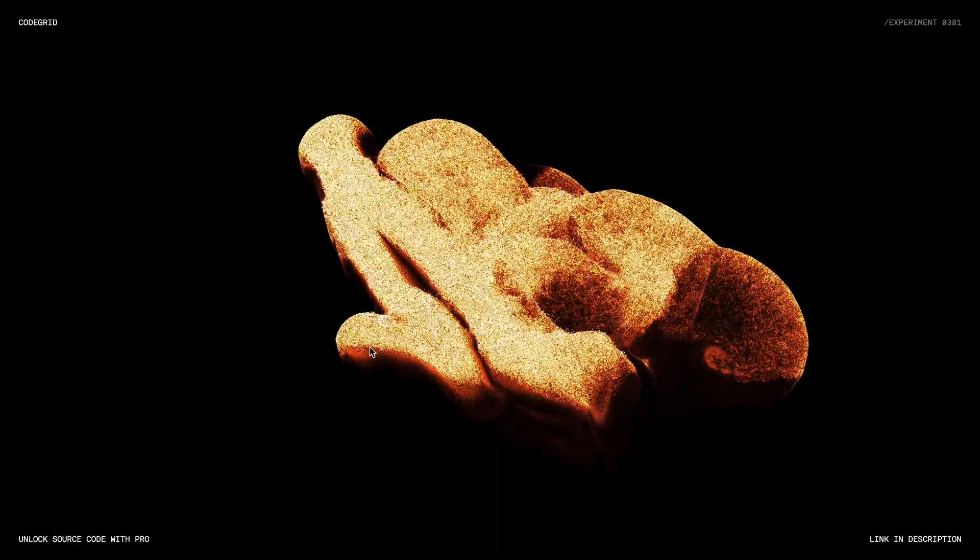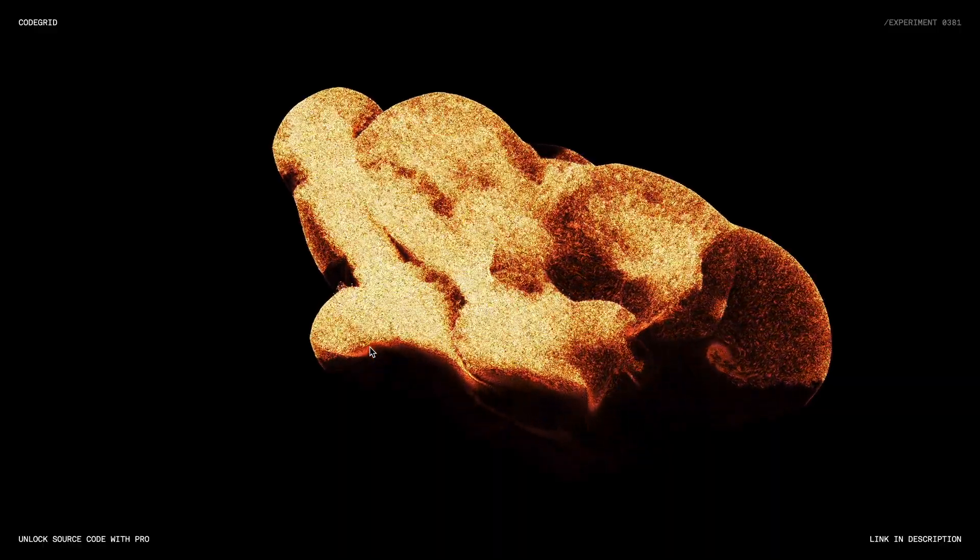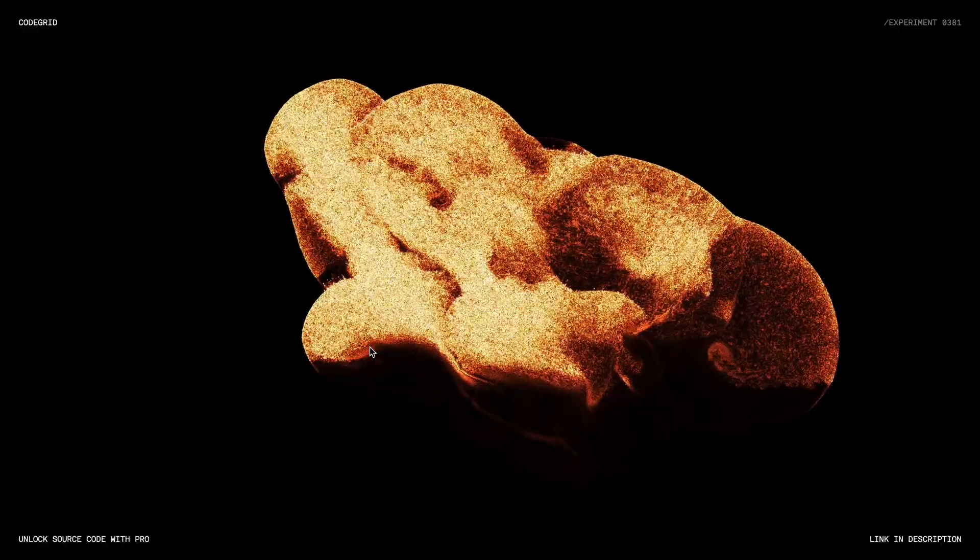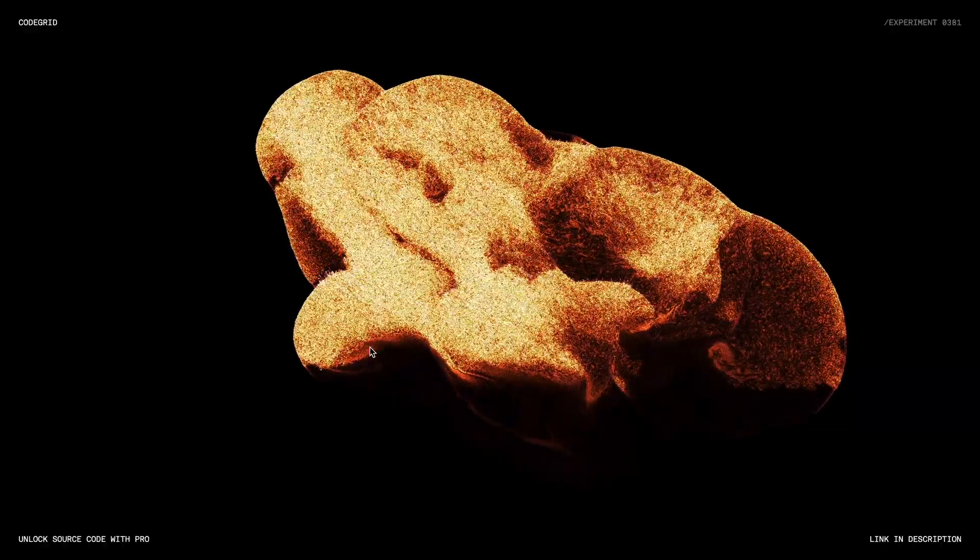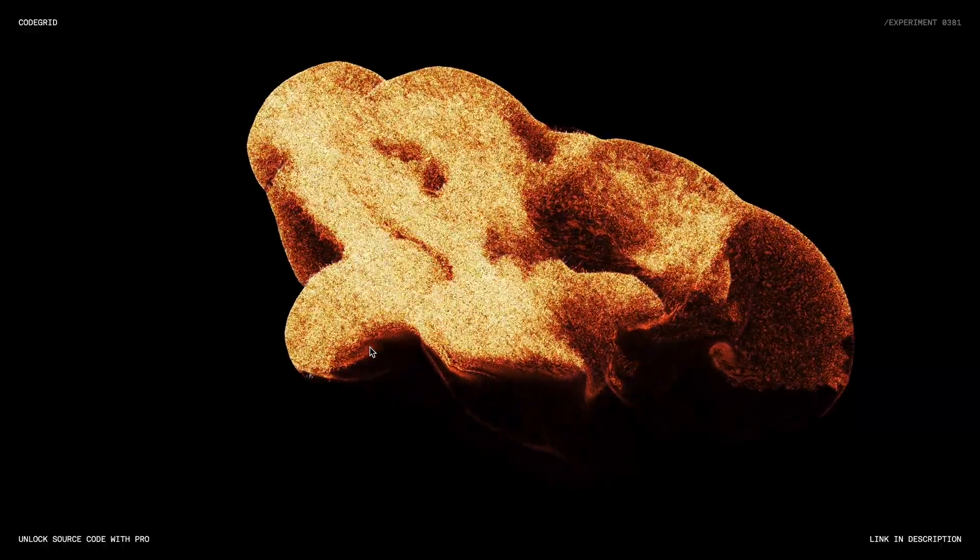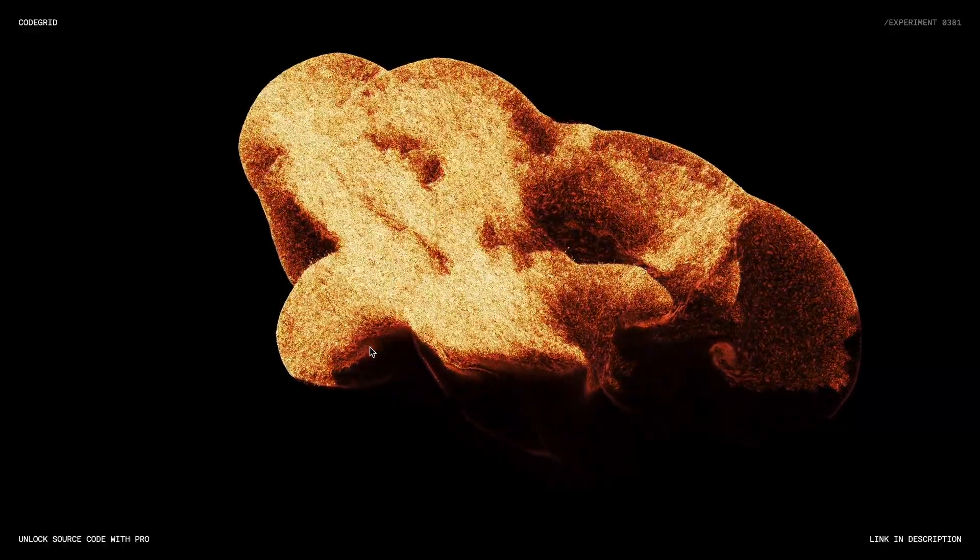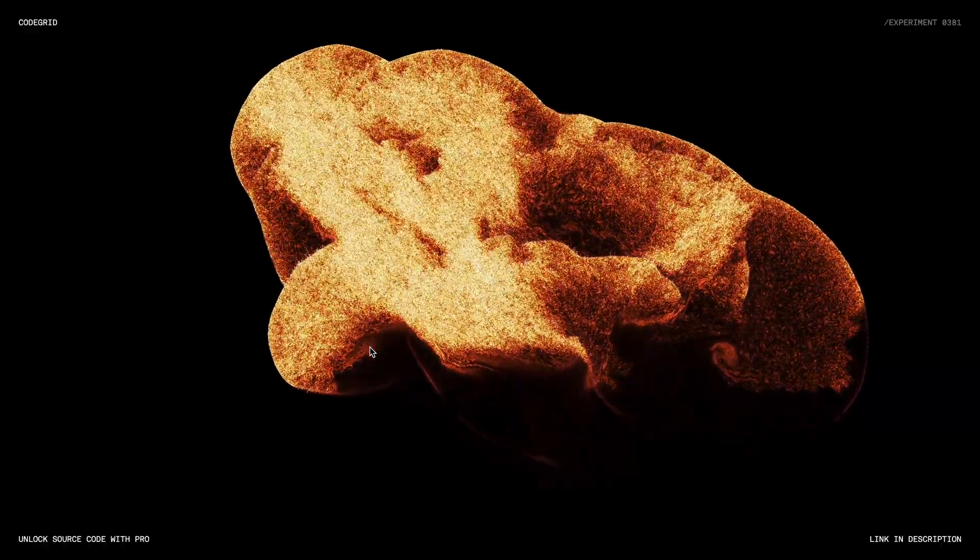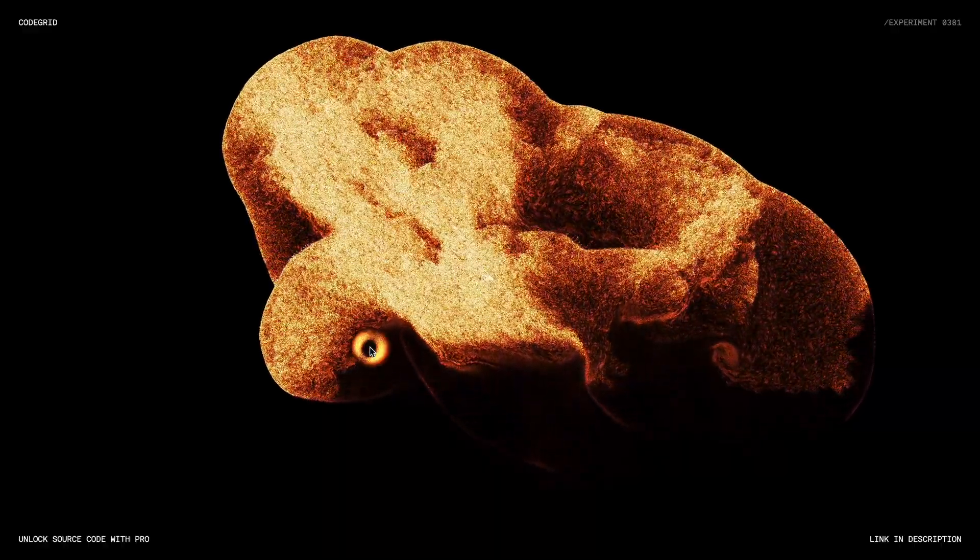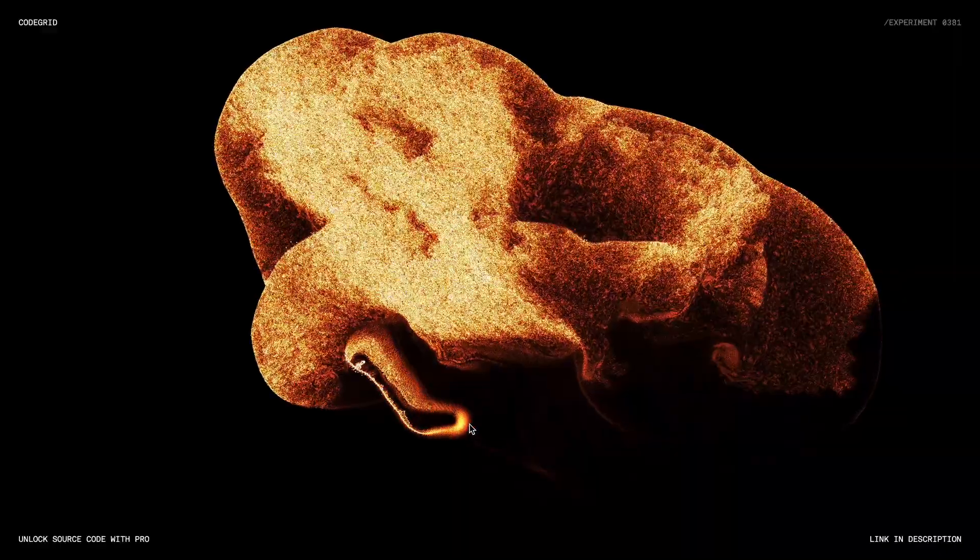As you can see, the animation reacts to mouse movement, creating these fiery particle effects that give off a really cool vibe. Now I am not a shader expert, but when I saw this kind of animation, I had to figure out how to incorporate it into a website.